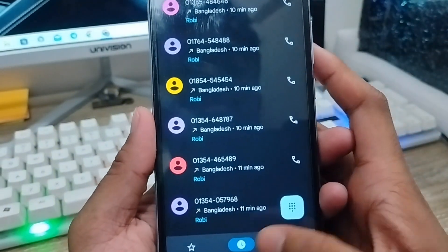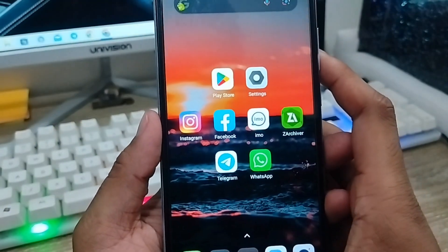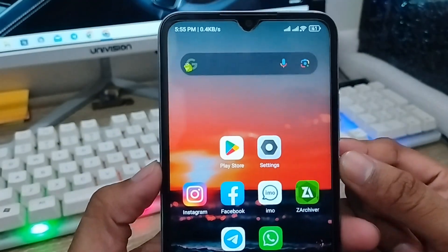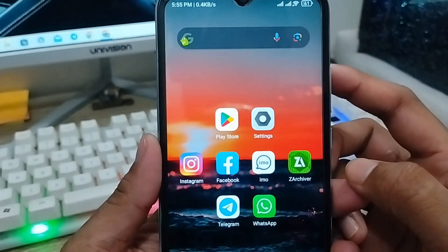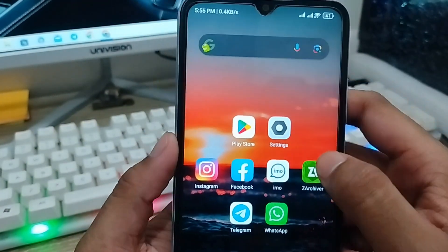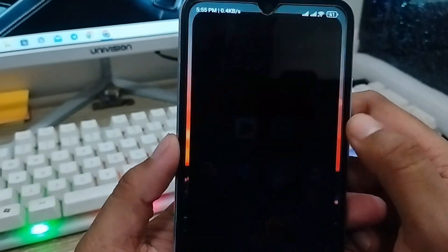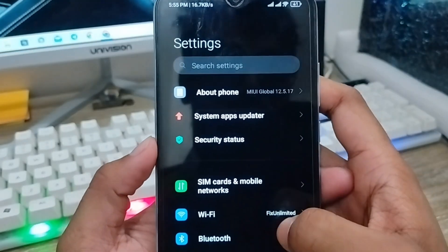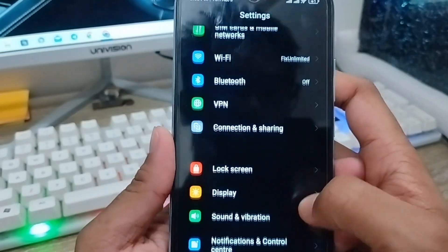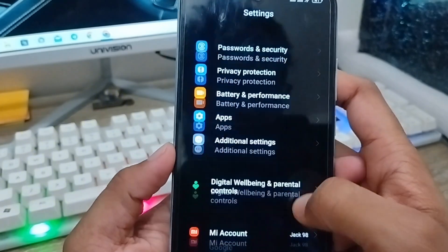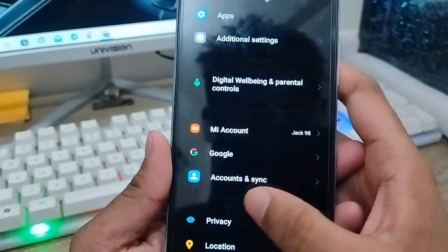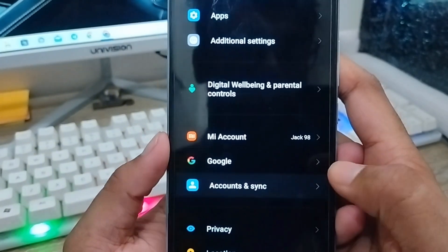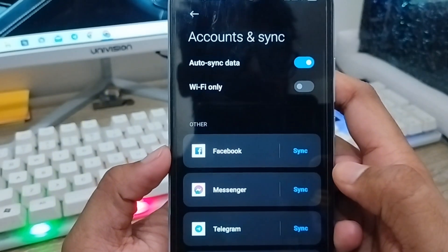The very first thing to do — go back and open up your Settings from your phone. Scroll down here and find the last option, Account and Settings. Just click this one.